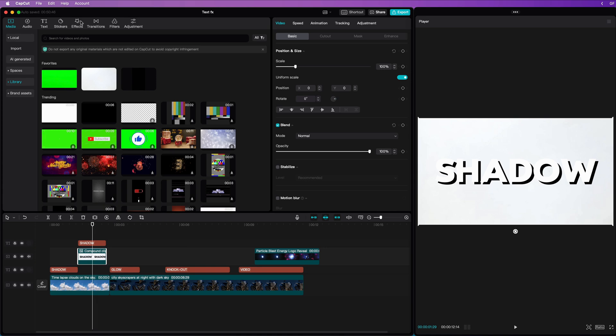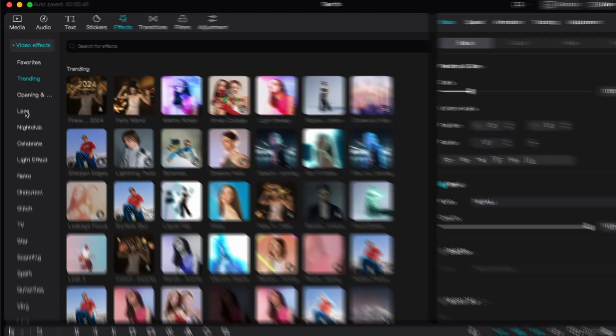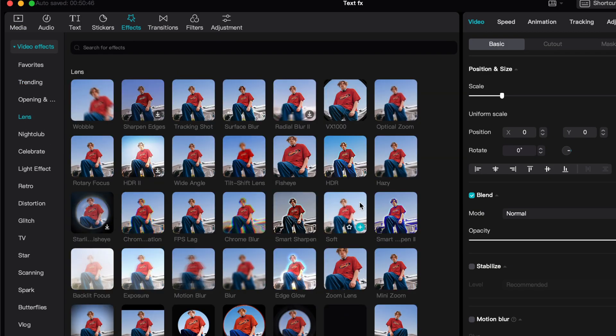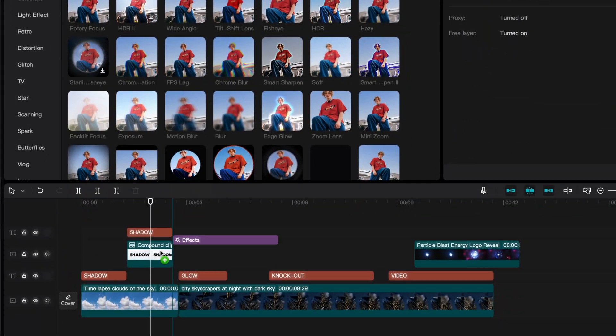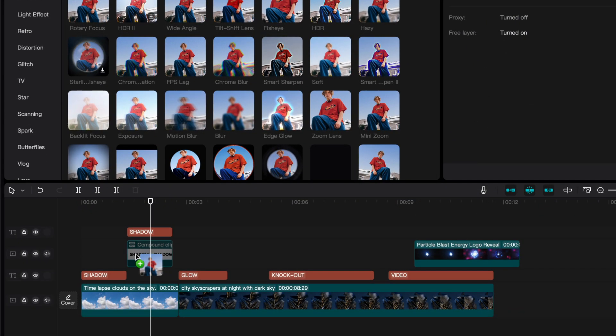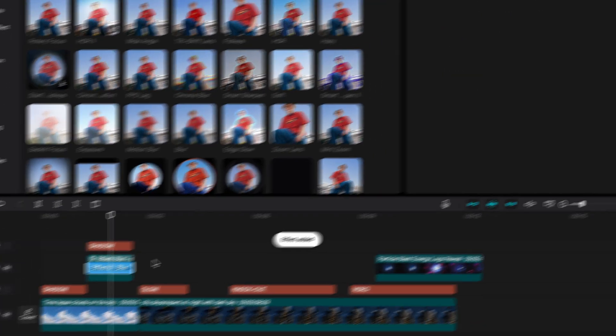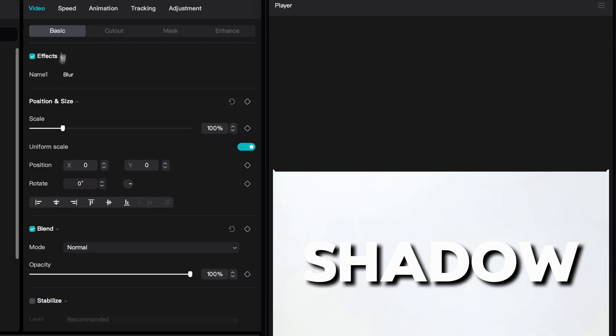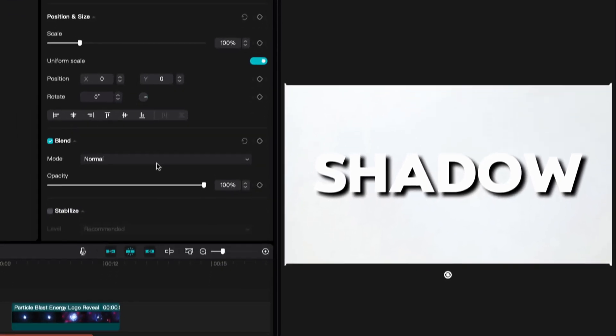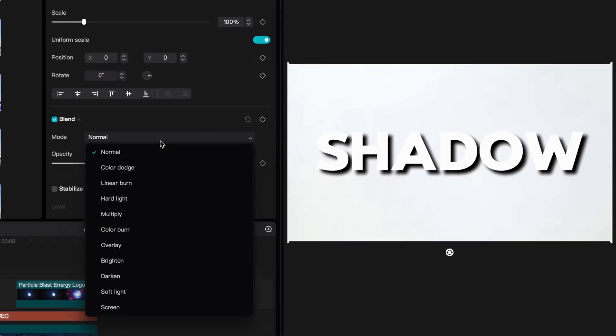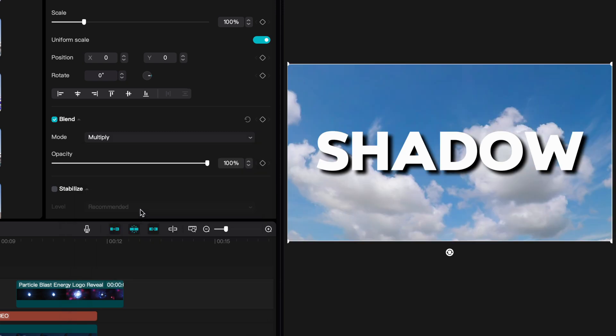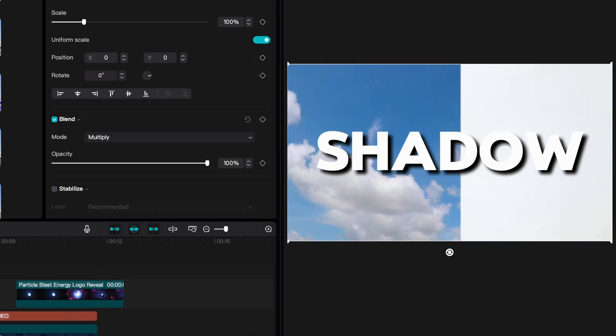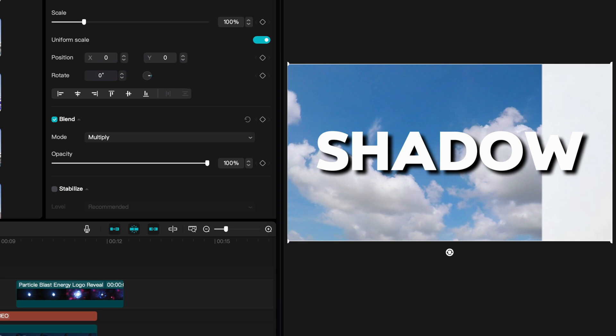Let's open up the Effects tab and go to the Lens section. Here, we can use the blur effect on the compound clip we just created. Adjust the blur size to what you like and as a final step, we need to change the blend mode of this compound clip to Multiply. With the Multiply blend mode, whites will disappear and the blacks will come through, which is exactly what we need.